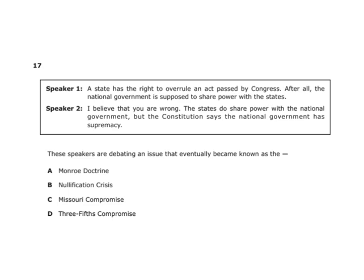Speaker one says a state has the right to overrule an act passed by Congress, since the national government is supposed to share power with the states. Speaker two says the states do share power with the national government, but the Constitution says the national government has supremacy. These speakers are debating the nullification crisis: speaker one represents South Carolina wanting to nullify taxes, and speaker two represents Andrew Jackson and the federal government saying the Constitution makes national government supreme.